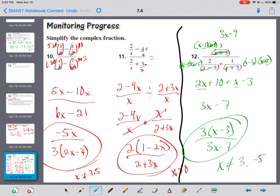That is some of the hardest stuff that we do — those complex rational fractions. Dealing with those irrational exponent functions is really tough because you've got to expand everything.